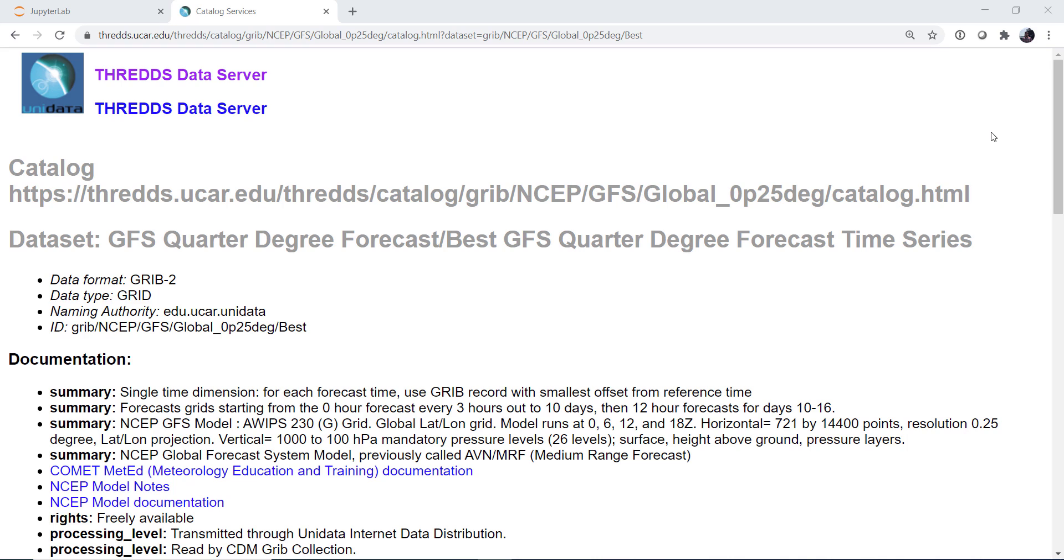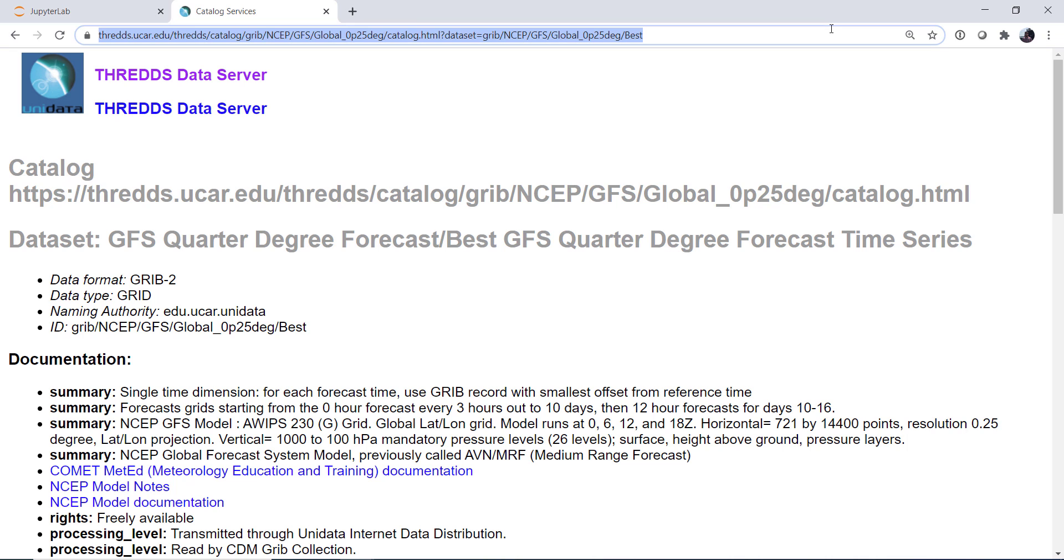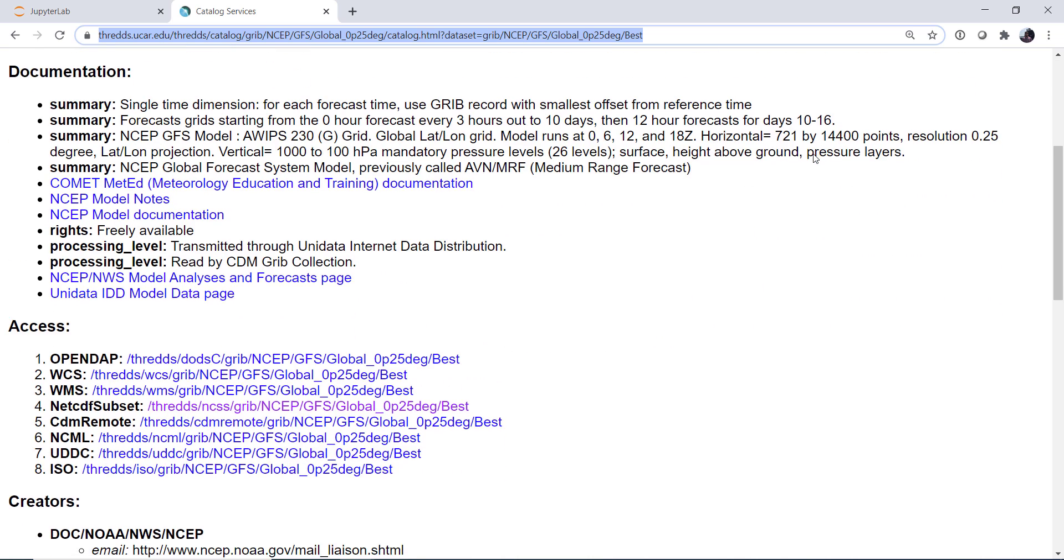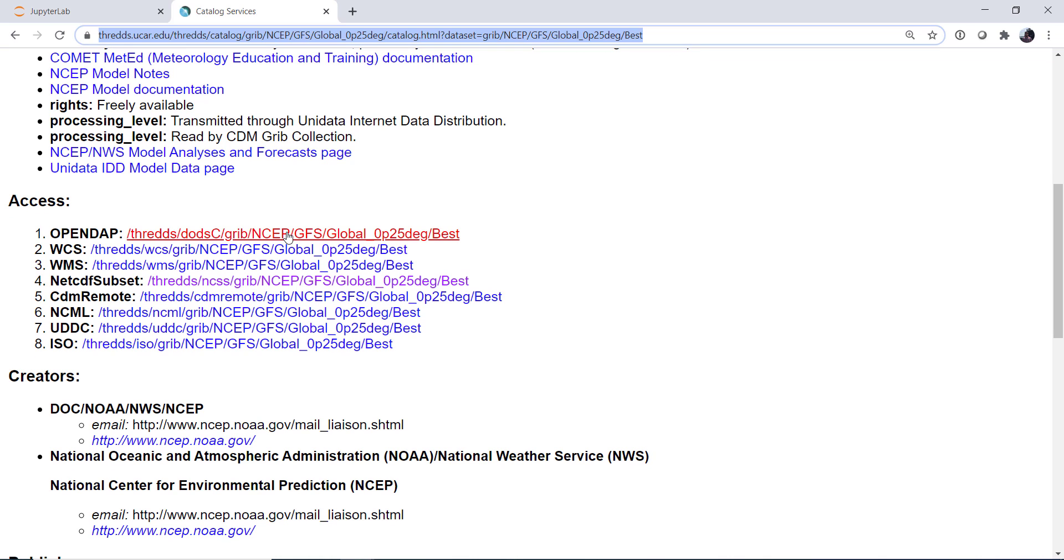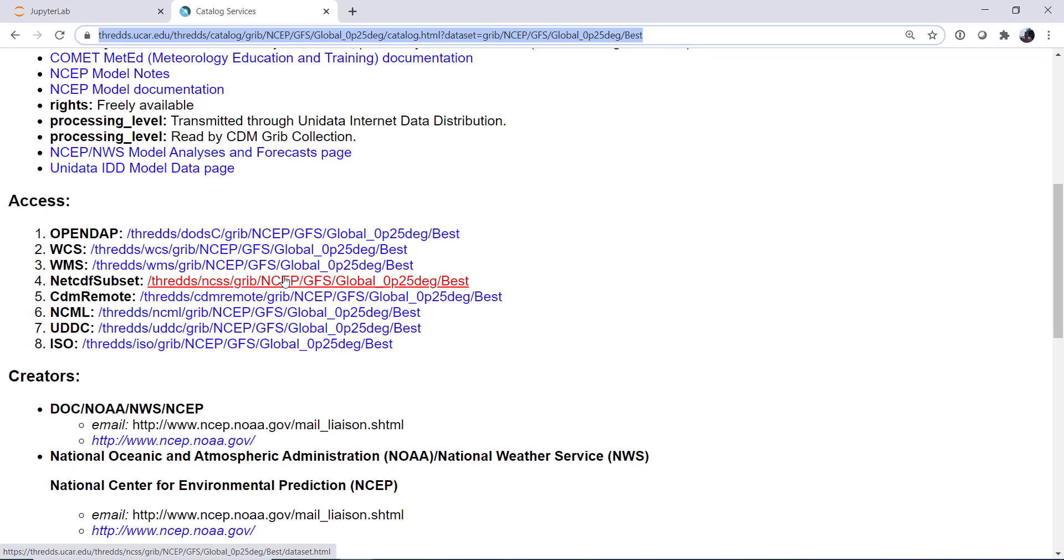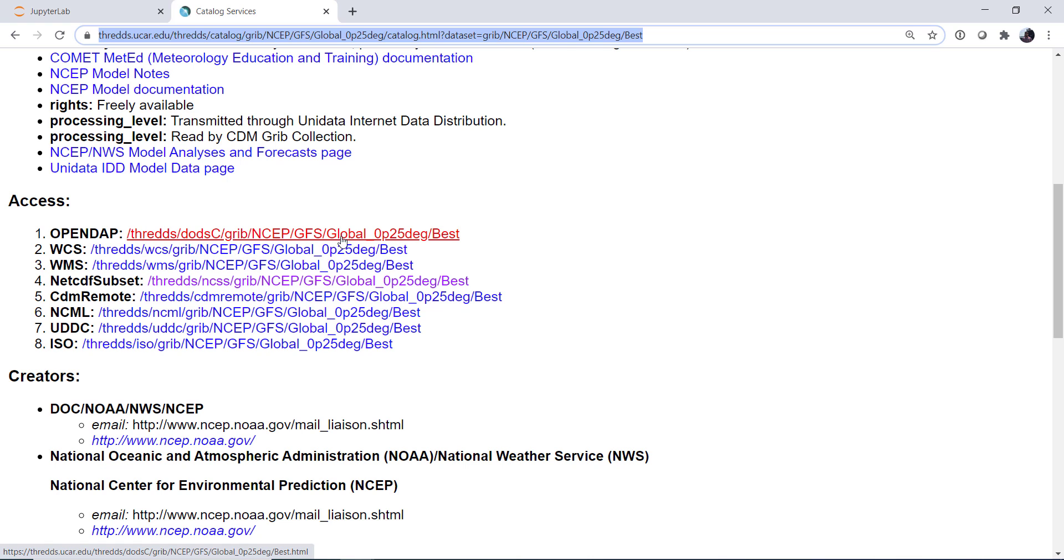So first things first, we need to go to the THREDDS data server, thredds.ucar.edu, and navigate to, in this case, I'm going to use the quarter degree best GFS. Now we've got lots of past MetPy Mondays talking about how to navigate THREDDS and how to use Siphon, so we're not going to go too in-depth there. I'm going to copy the URL here, and remember that we've got all of these different accessors that we can use, OpenDAP, NetCDF subset service, which lets us do the subsetting on the server and return a NetCDF or CSV file, and then CDM remote. We're going to be using OpenDAP today, though.